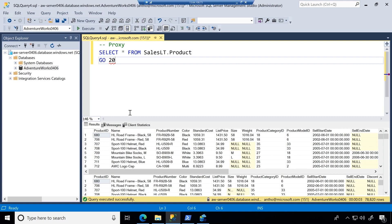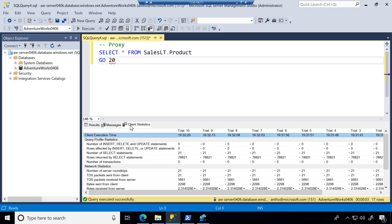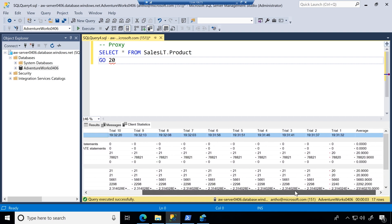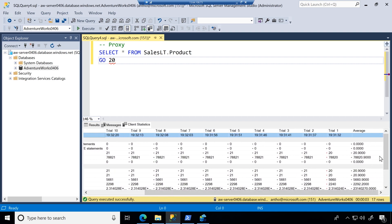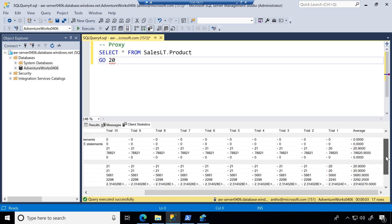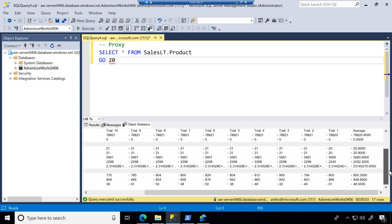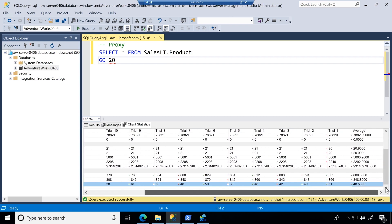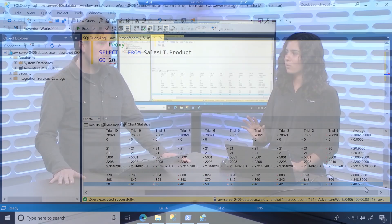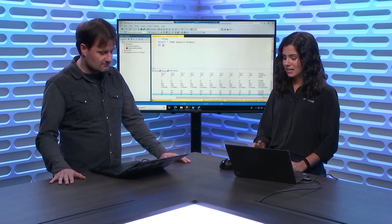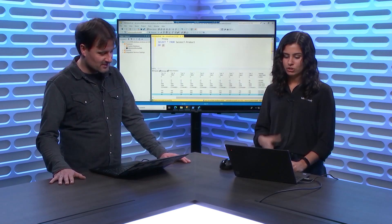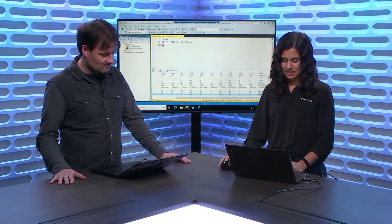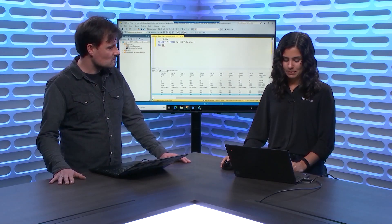Okay. So we've run this 10 times and now we can use client statistics to actually take a look at the average over those trials and what we're going to look at is this last value and that's the wait time on server replies. So this gives some indication of the network latency that we're hitting. So here you see we're getting 48.5. So if you just hold that in your head, we'll try it again with proxy and see what happens.